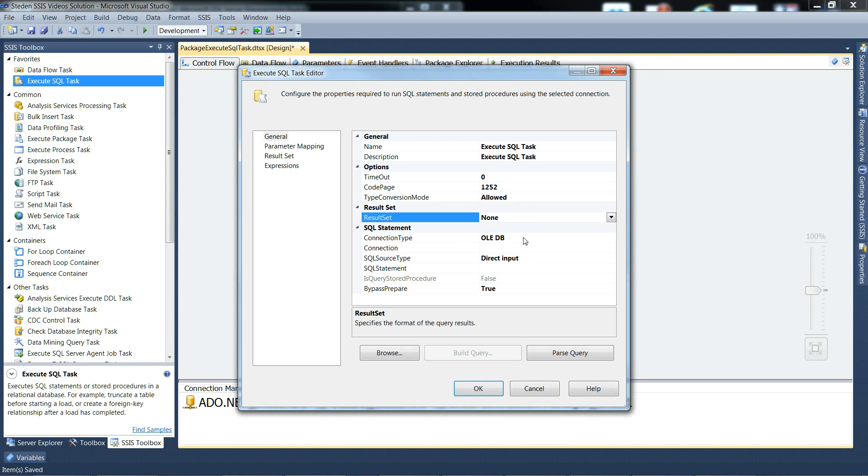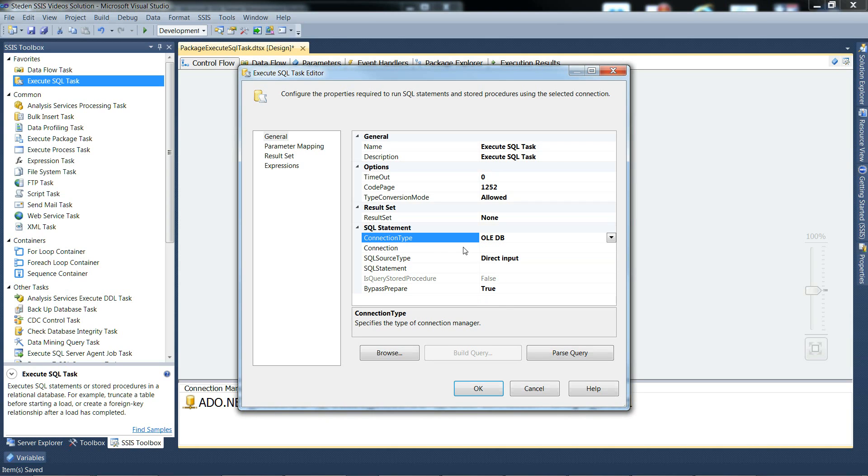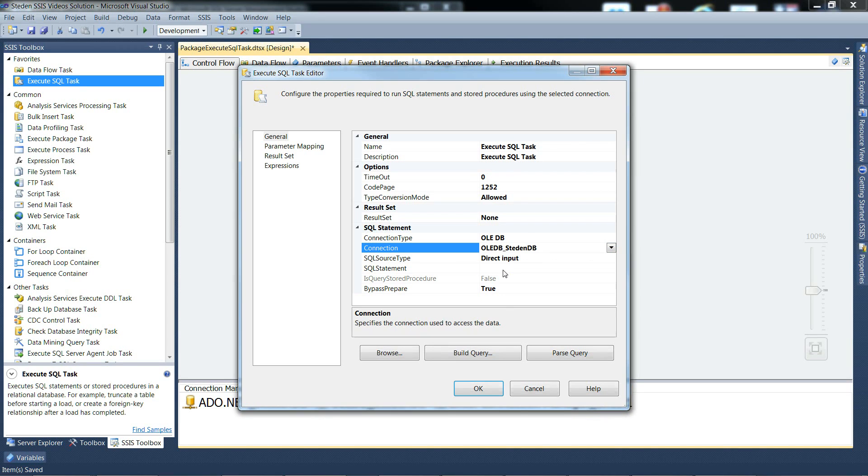Connection type - there's your choices, nothing much more to be said. And the connection, the actual connection manager we're going to use. We've got one handy there.